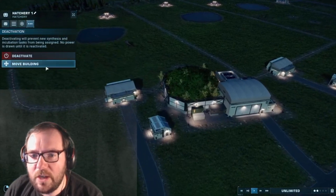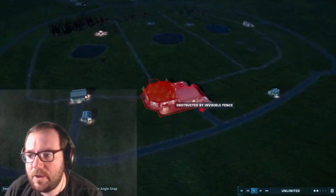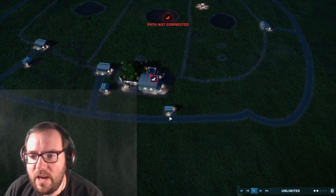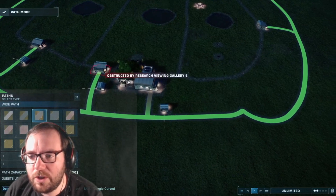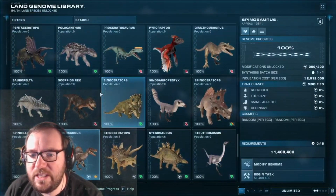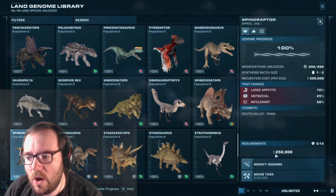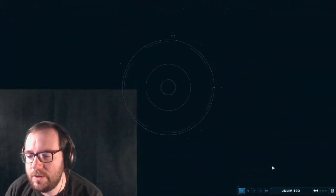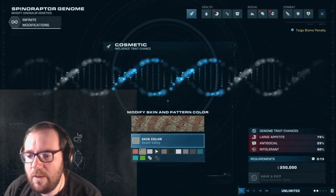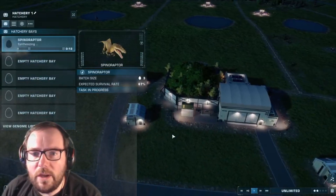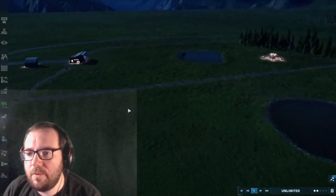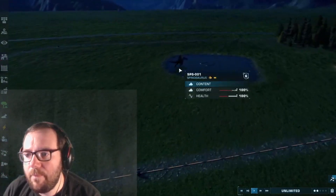Now that we've got that out of the way, let's move on to the Spino-Raptor. Let's create the hybrid — our first carnivore hybrid, and one of the more dangerous hybrids in general. There we go, Spino-Raptor being cooked up.